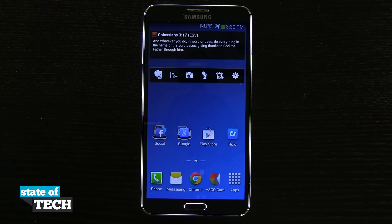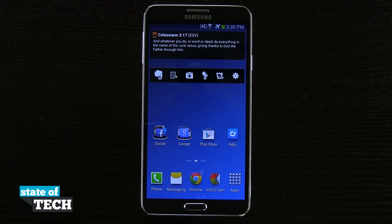Welcome to State of Tech. This is James with a Samsung Galaxy Note 3 tip for you. I'm going to show you how to uninstall applications on your device.